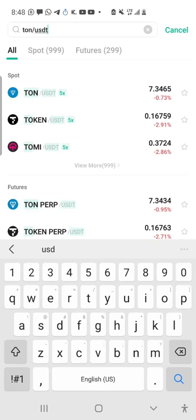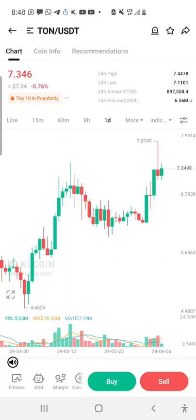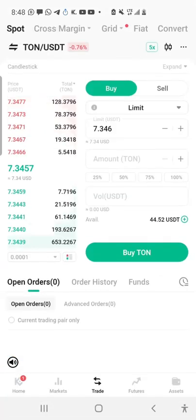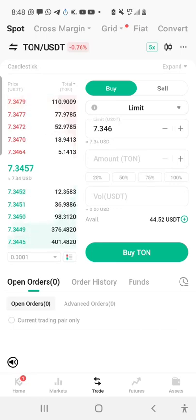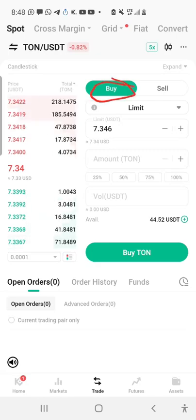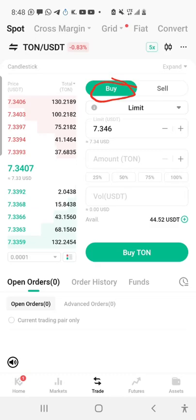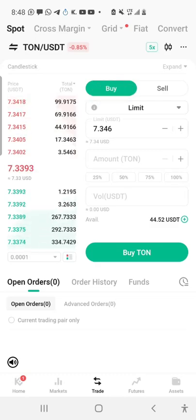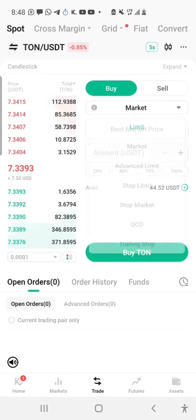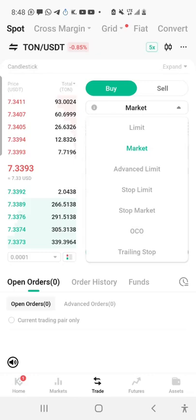After clicking on TON/USDT, I click on buy below and this page opens. I need to ensure that the tab is on 'Buy' because I want to buy TON. If I want to buy immediately, I can switch from Limit to Market — but there's something I want to show you first, so I'll leave it on Limit.